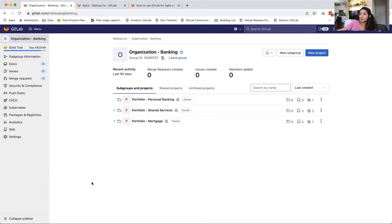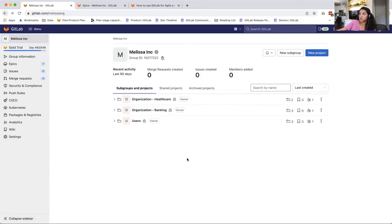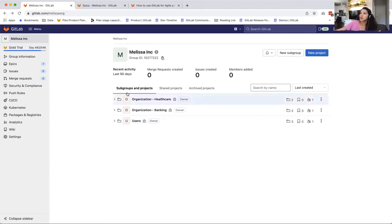Another advantage of organizing your hierarchy this way is that you can have distinct members of each of these projects and groups. So if there's somebody who is overseeing the entire company, so that's C-level, they would be members directly of Melissa Inc.